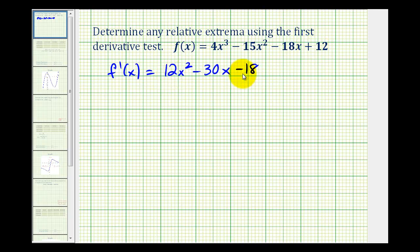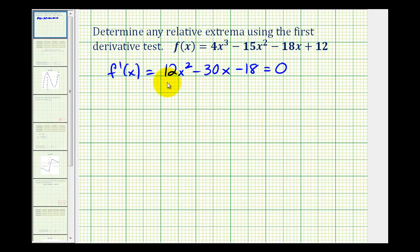This derivative function is never undefined, so now we want to determine where it equals zero. We'll set it equal to zero and solve. We have a quadratic equation, so let's see if we can factor it. The greatest common factor of these three terms would be six.